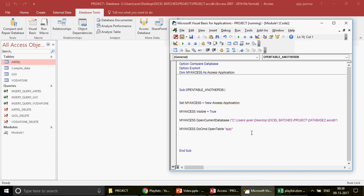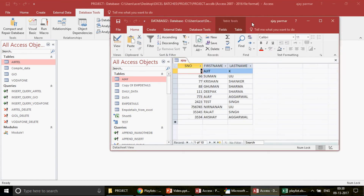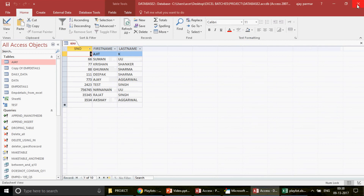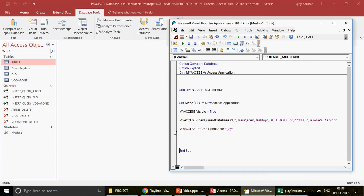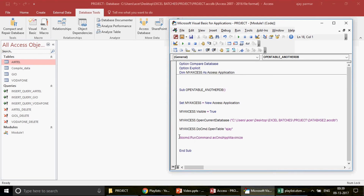Now I re-run the code. There we go — the Access window is visible, database2 is open, and the table is open. Pressing F8 now, you can see that the Access window does NOT close this time. These are the minor but important things a programmer really needs to know. I also want the database window to be maximized when the table opens. For that, I use: 'myAccess.DoCmd.RunCommand acCmdAppMaximize'.